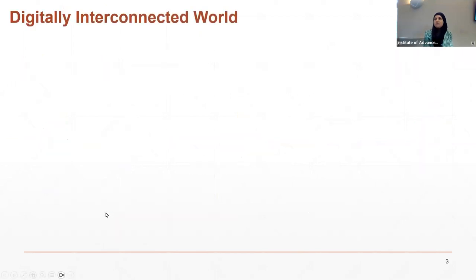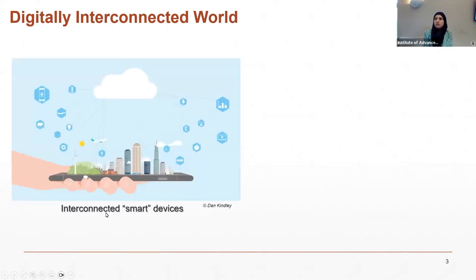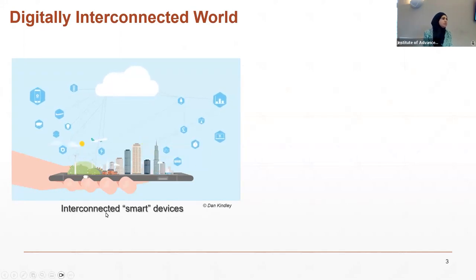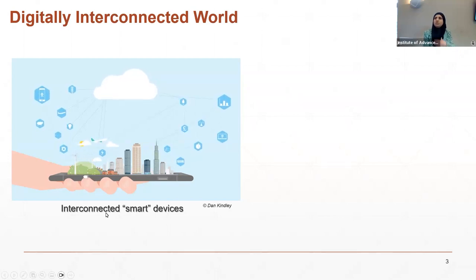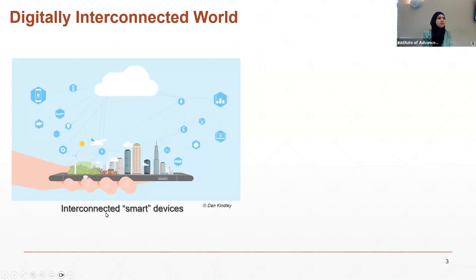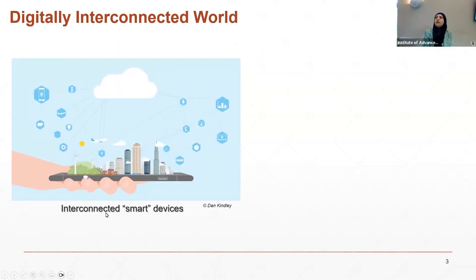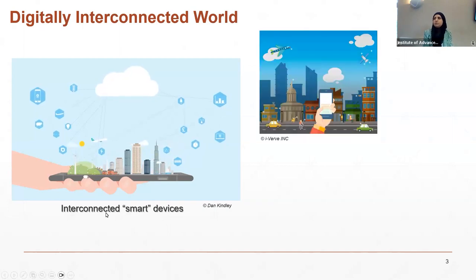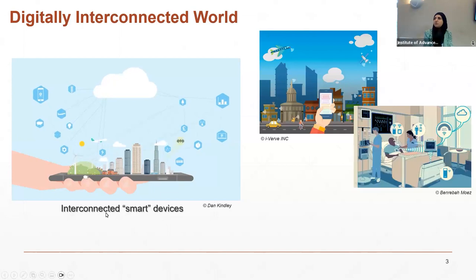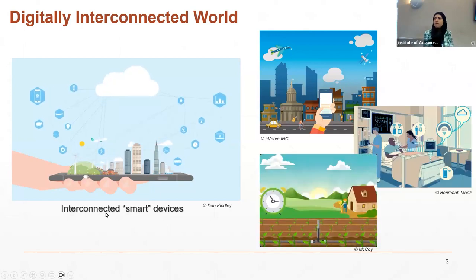Let's start with the motivation behind our work, specifically related to the memory work. Currently, we are constantly moving towards a more digitized world where interconnected smart devices interact with the physical world and communicate seamlessly over the Internet. This digital transformation is taking place thanks to technologies such as the Internet of Things, augmented reality, and artificial intelligence, which are bringing numerous benefits to fields ranging from transportation and healthcare to agriculture.